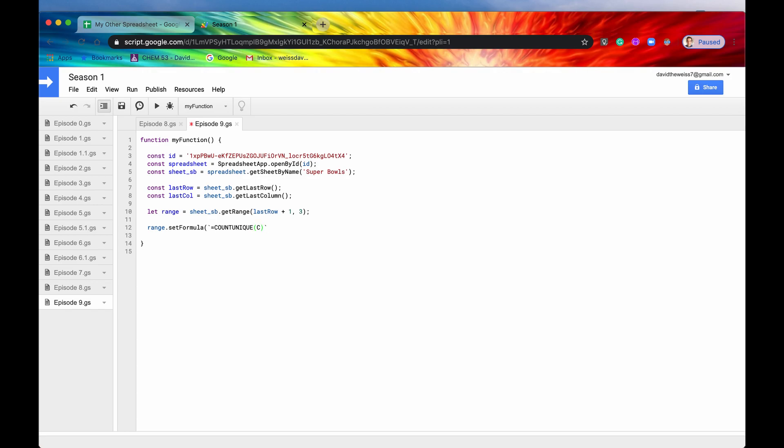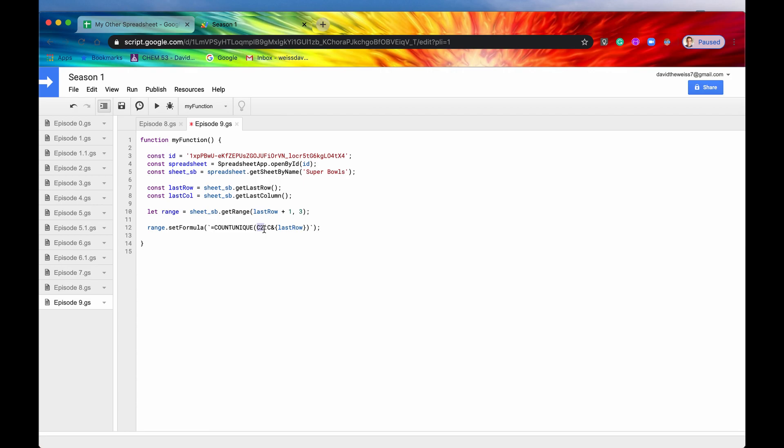So we're going to start in C2. And then we're going to go all the way to the last row. So to plug this variable in, you need a dollar sign and then two curly brackets and then say last row. And then I'll close this off. So now the computer will read C2 to C, I think it was 55.